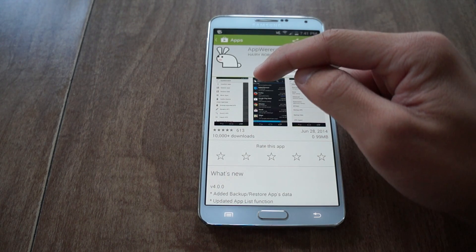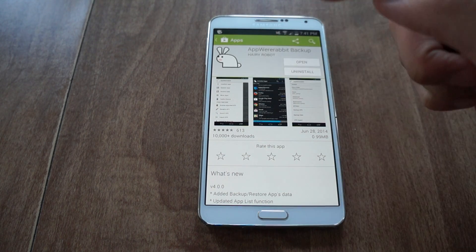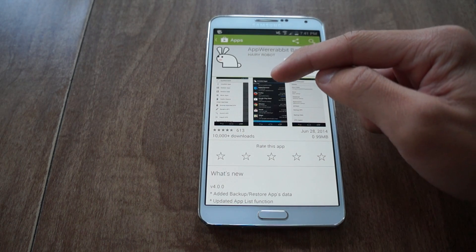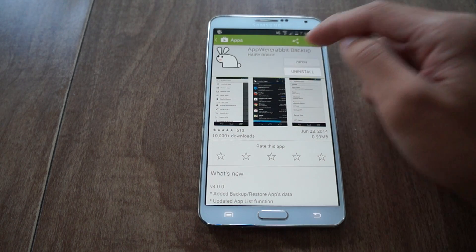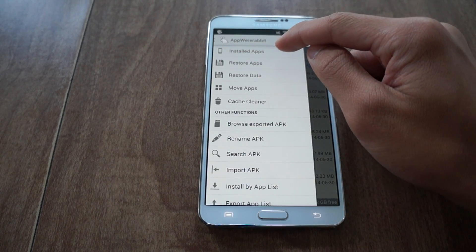Now what this is, in my opinion, is the best app and APK manager there is. I'm going to launch it and I'll show you some of the stuff you can do.